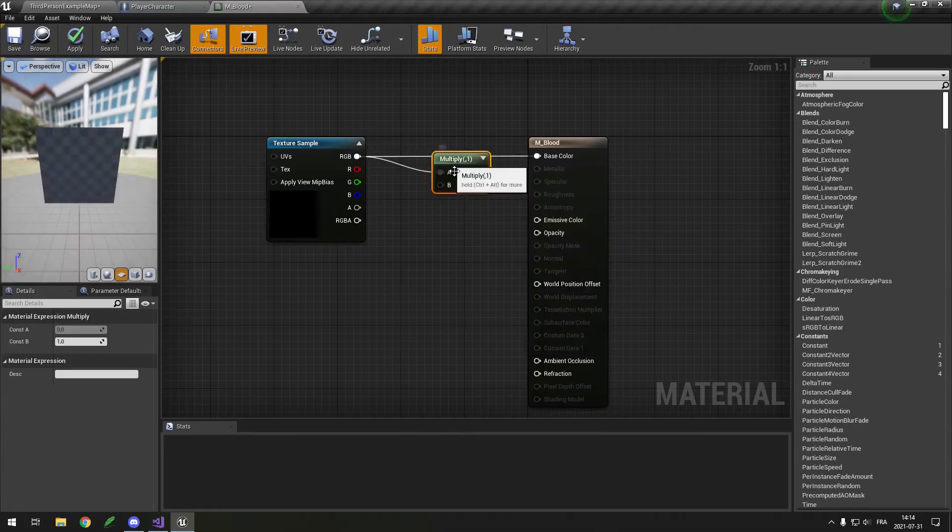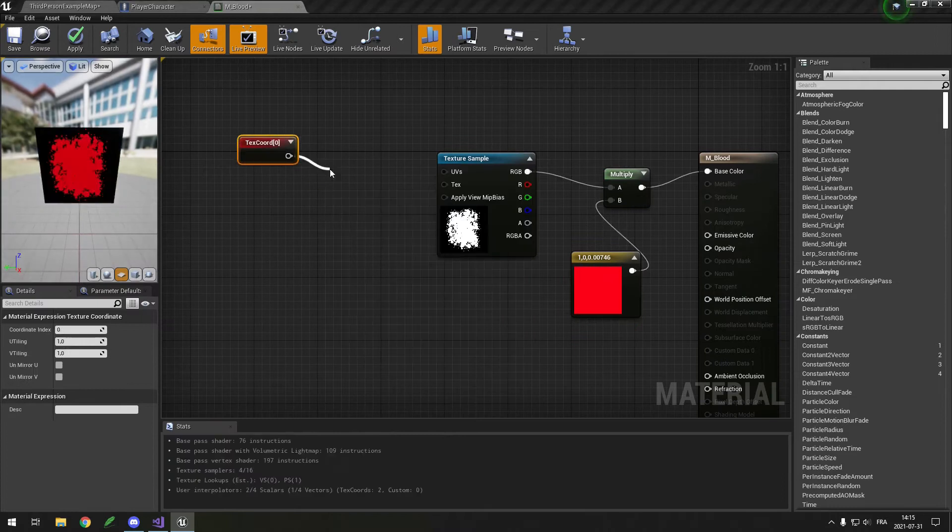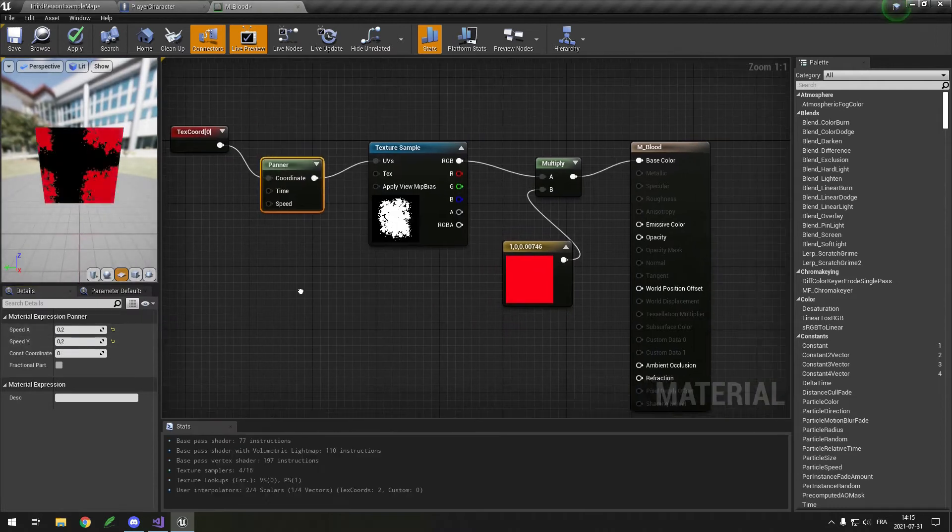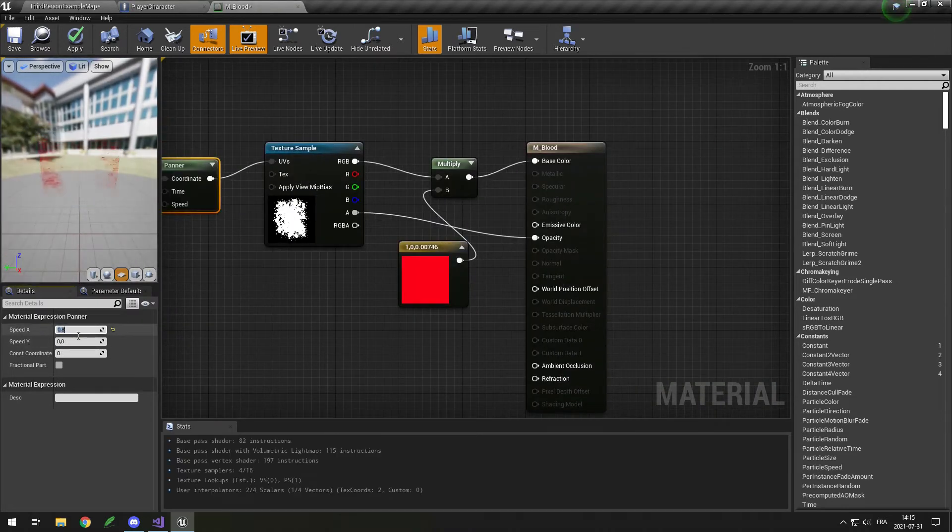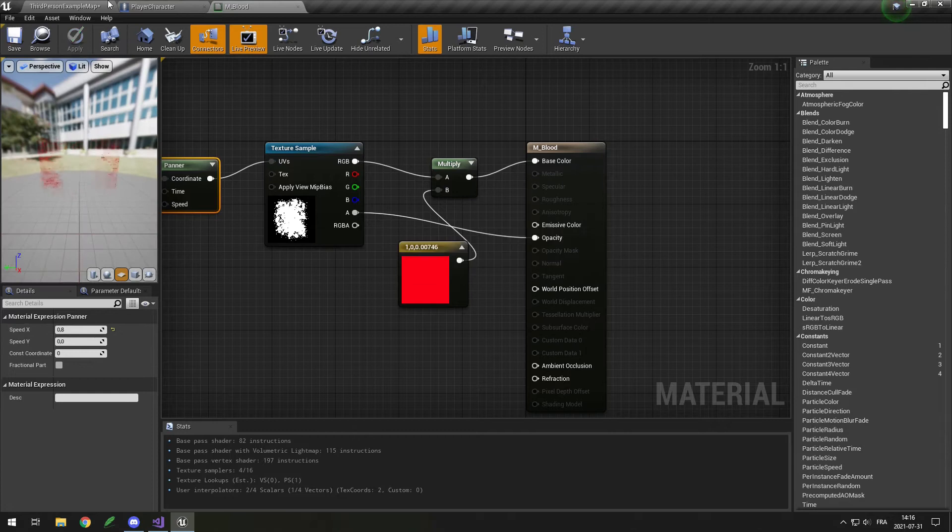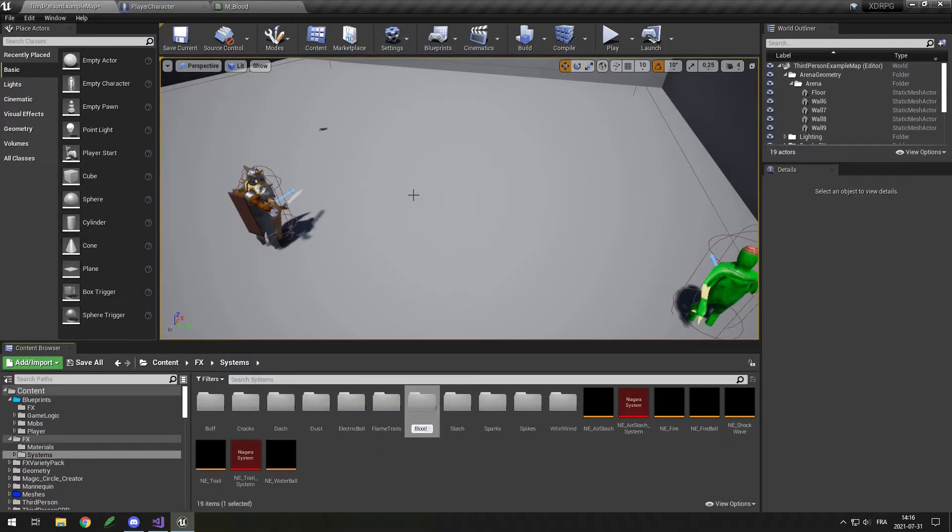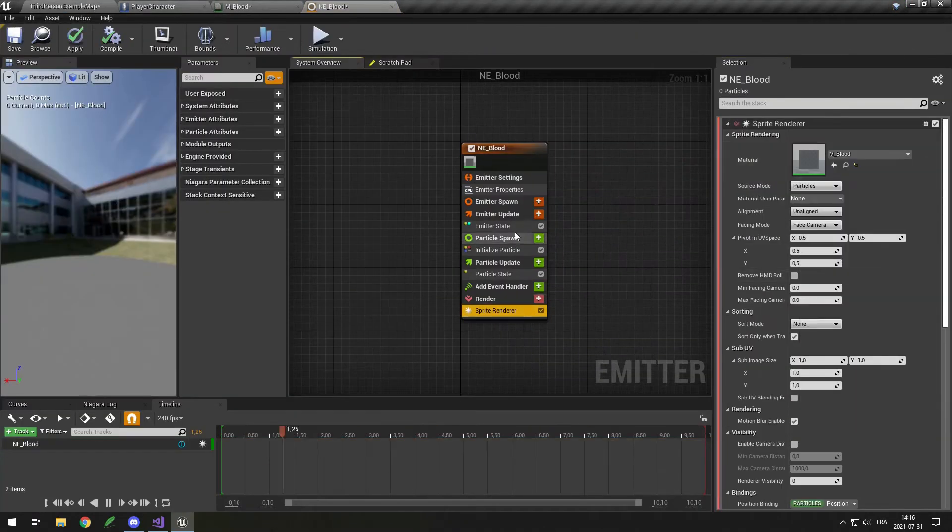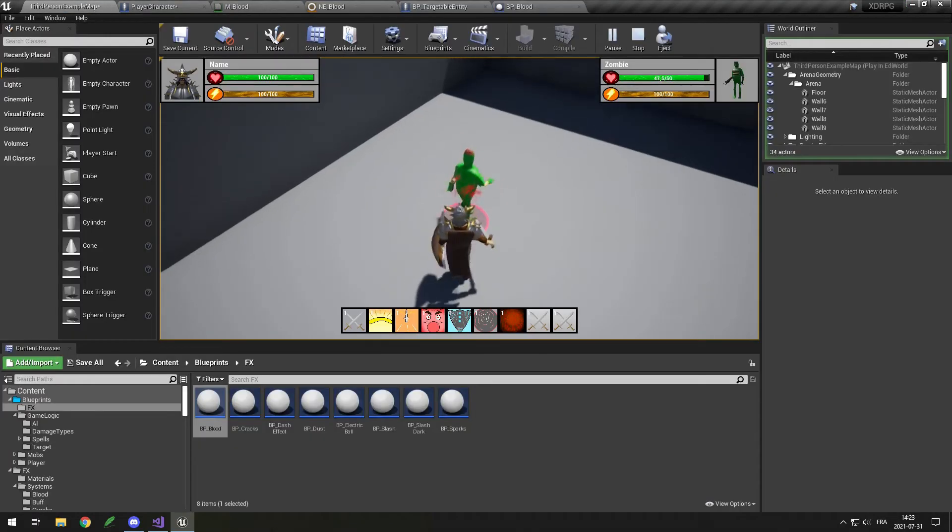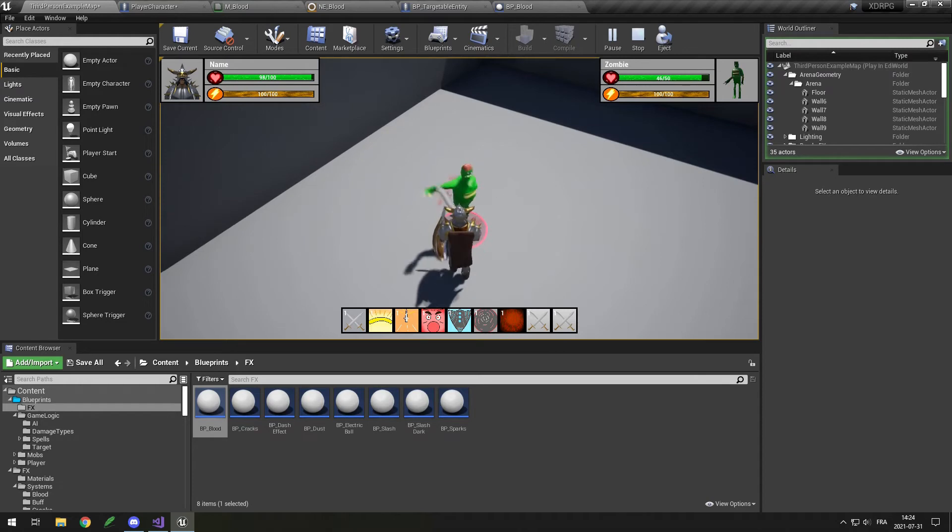I also wanted to improve the feeling of combat, like the combat juice. Because hitting enemy right now doesn't give you any feedback and it's pretty boring. I started by adding some particles flying from the enemy when you hit it.